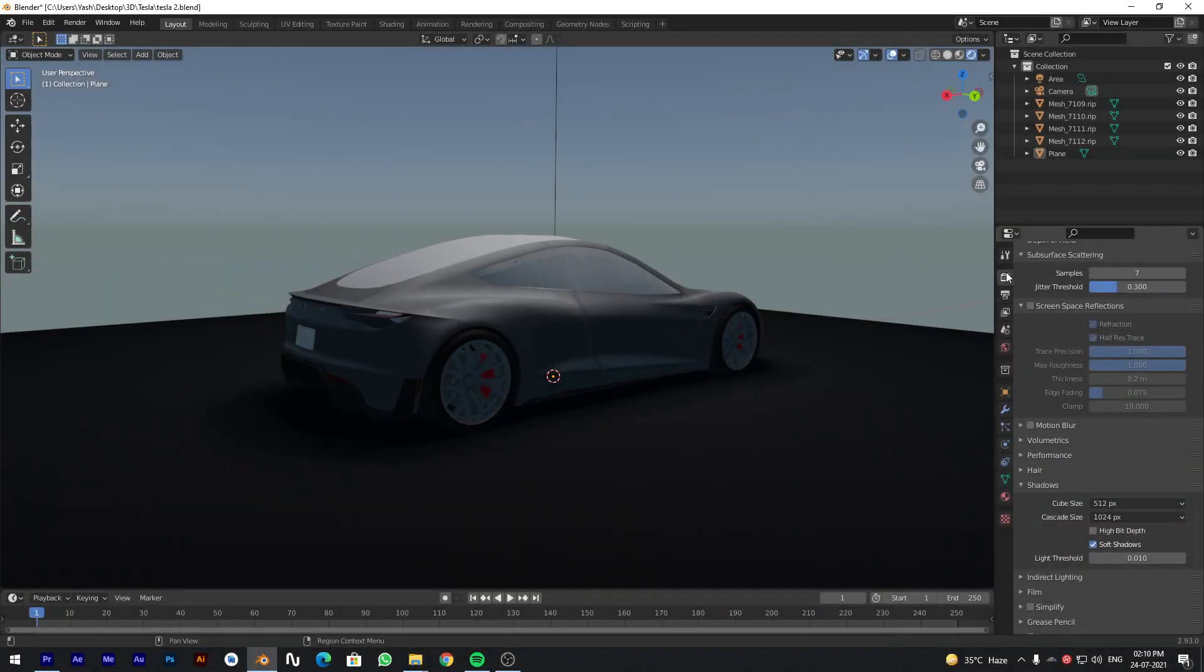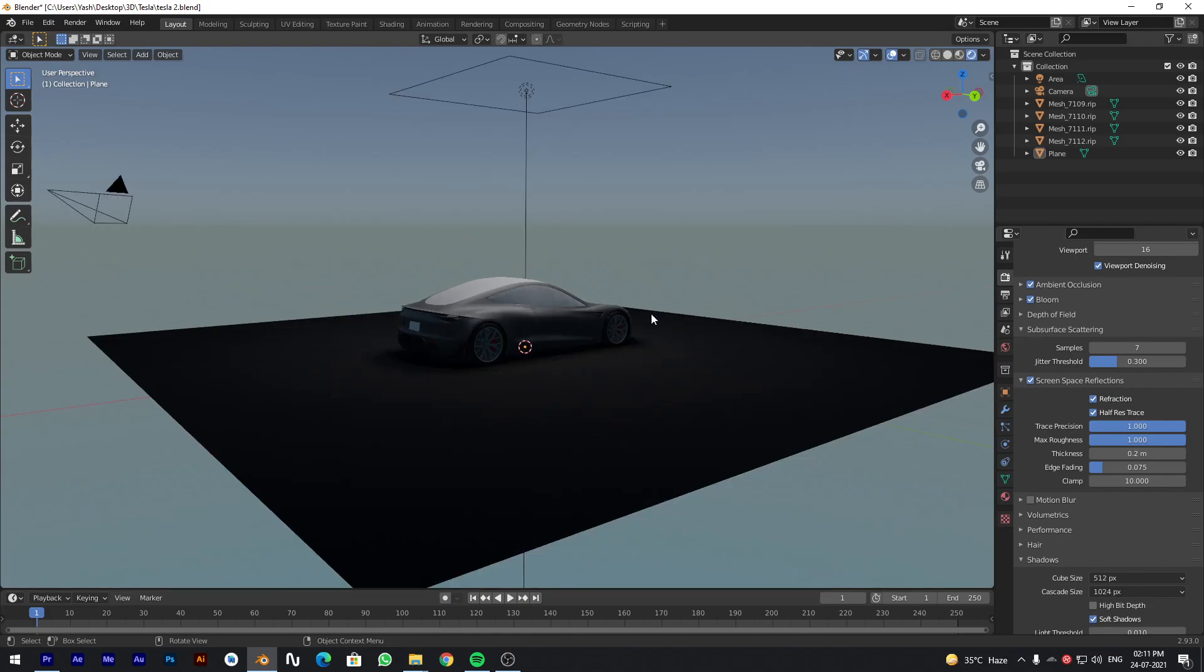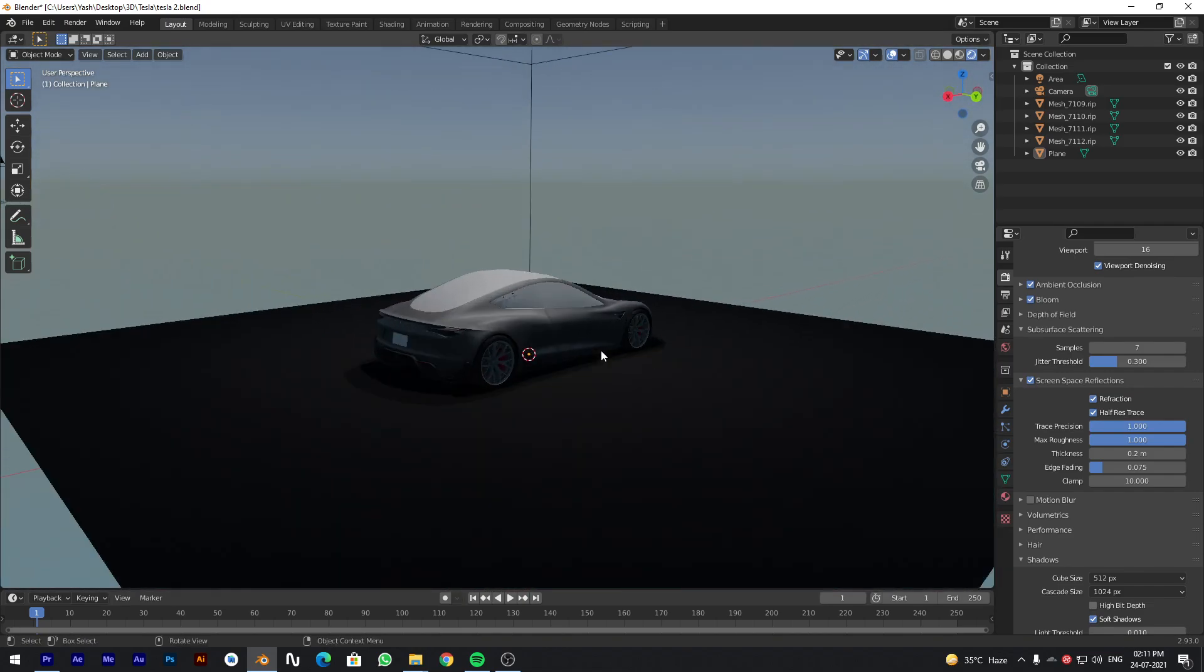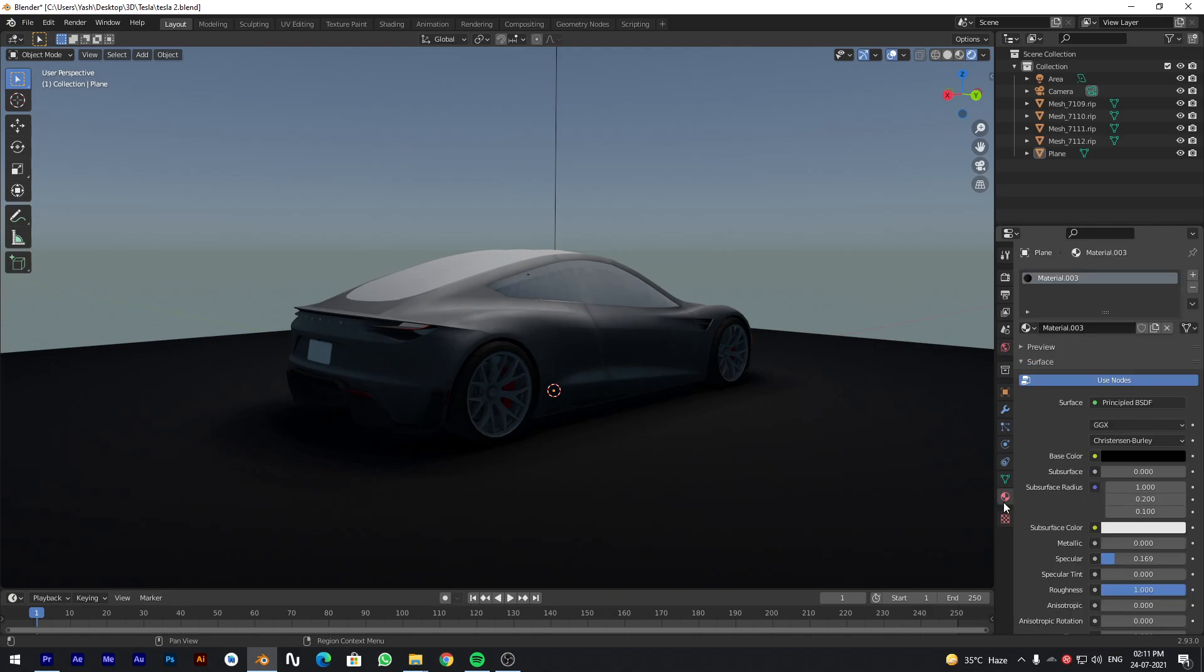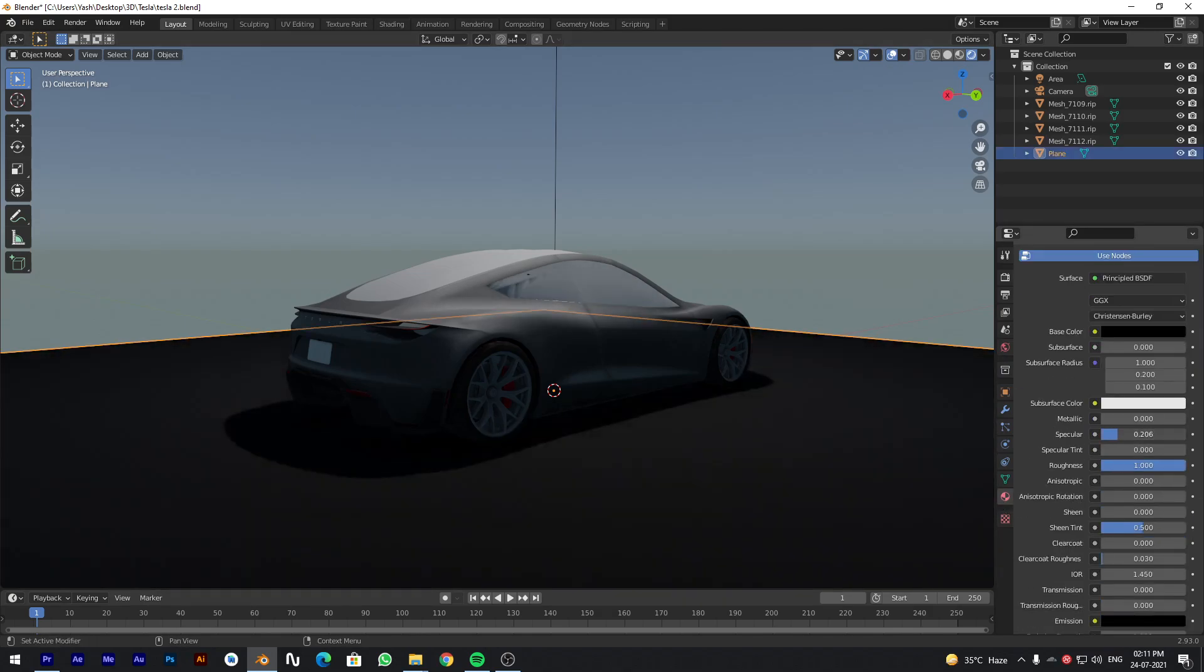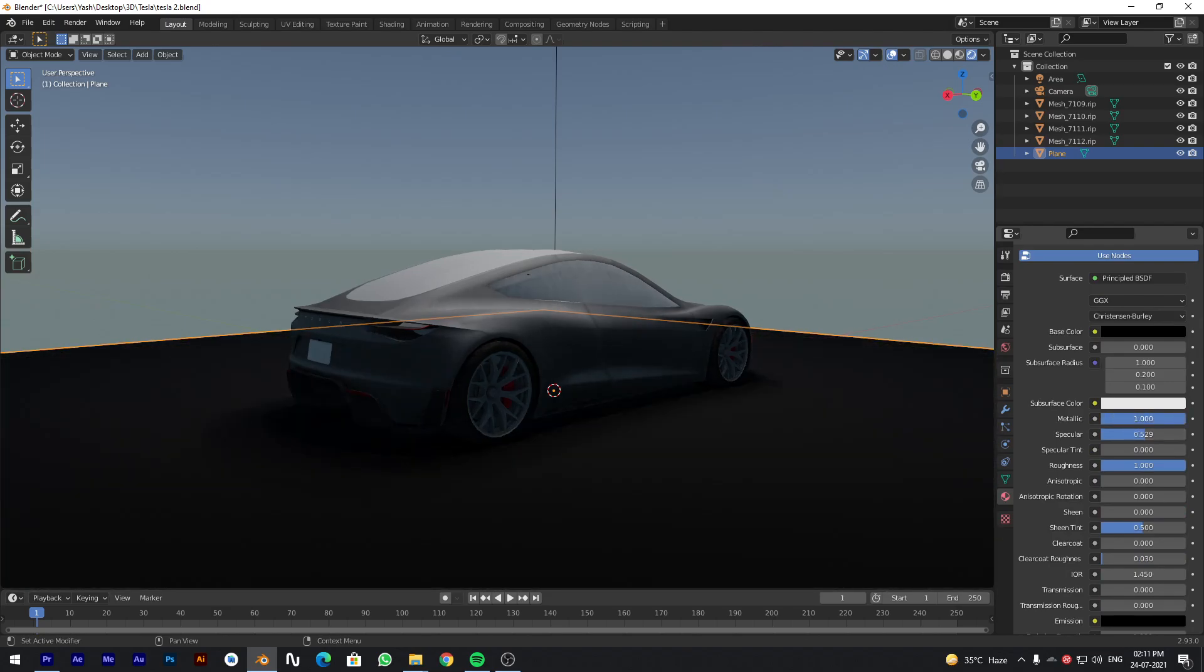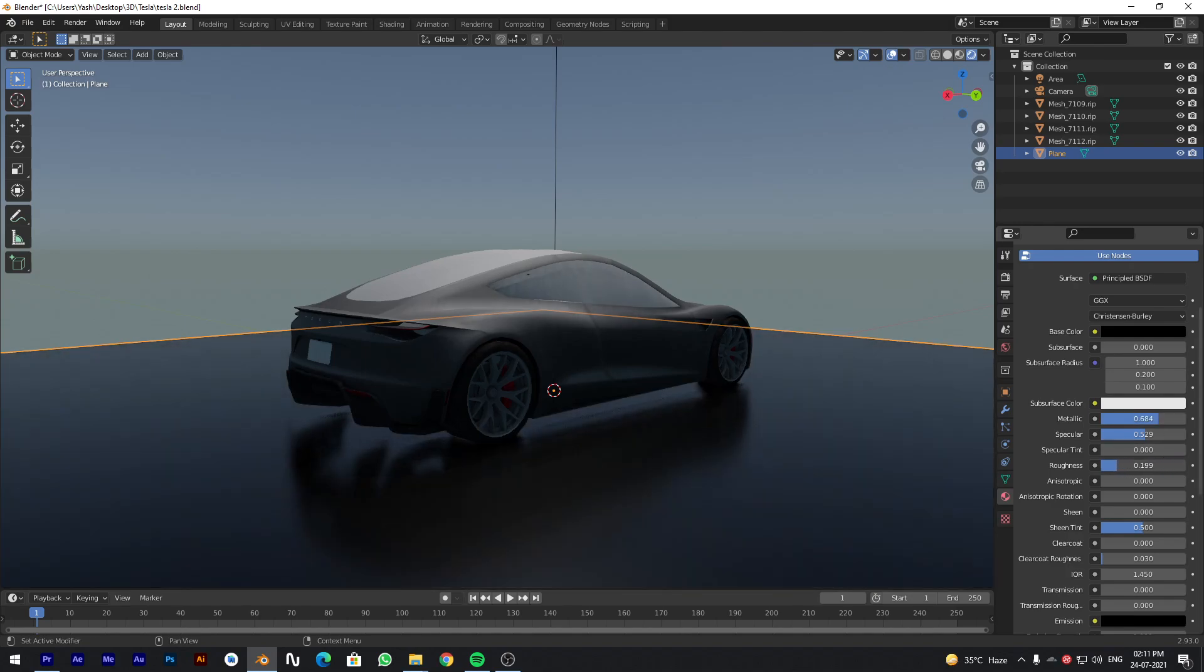Enable Screen Space Reflections to get car reflections on the base. Just play with the base material setting to get desired output. Decrease the roughness to get shiny surface.